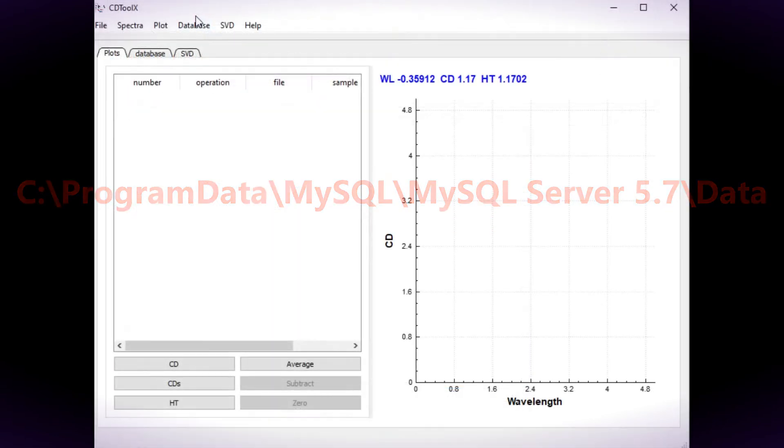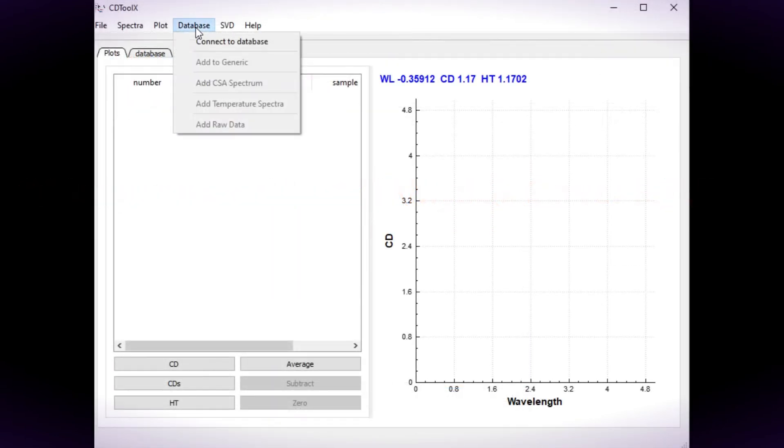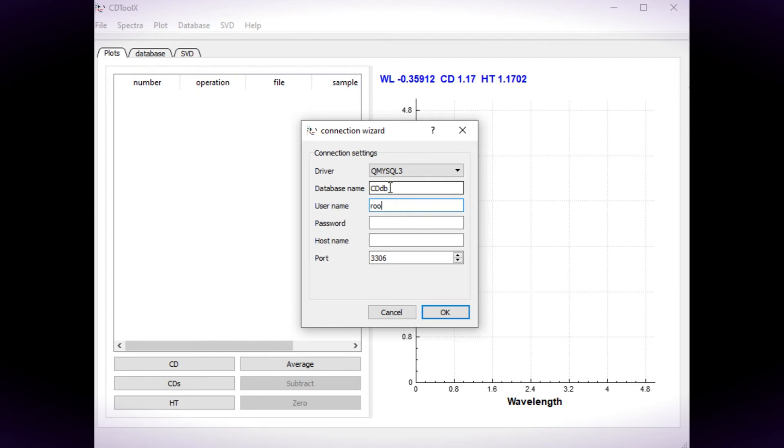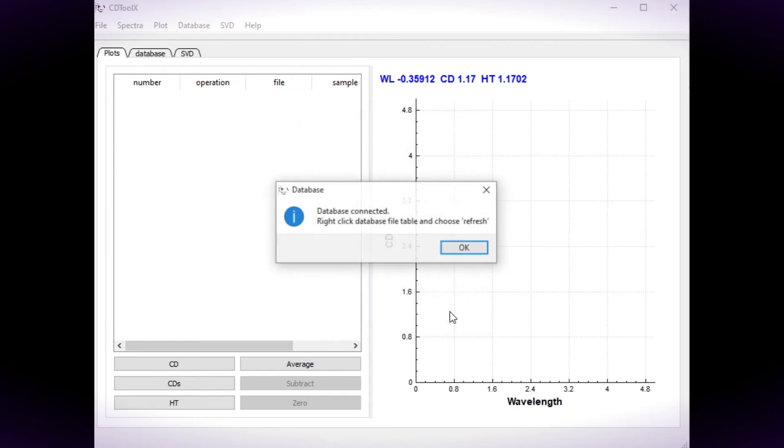Now open CDToolX. From the database menu choose connect to database. In the dialog box enter the database name, the user name, if you kept the default this is root, password, the host is localhost and the port is 3306 if you kept the default.